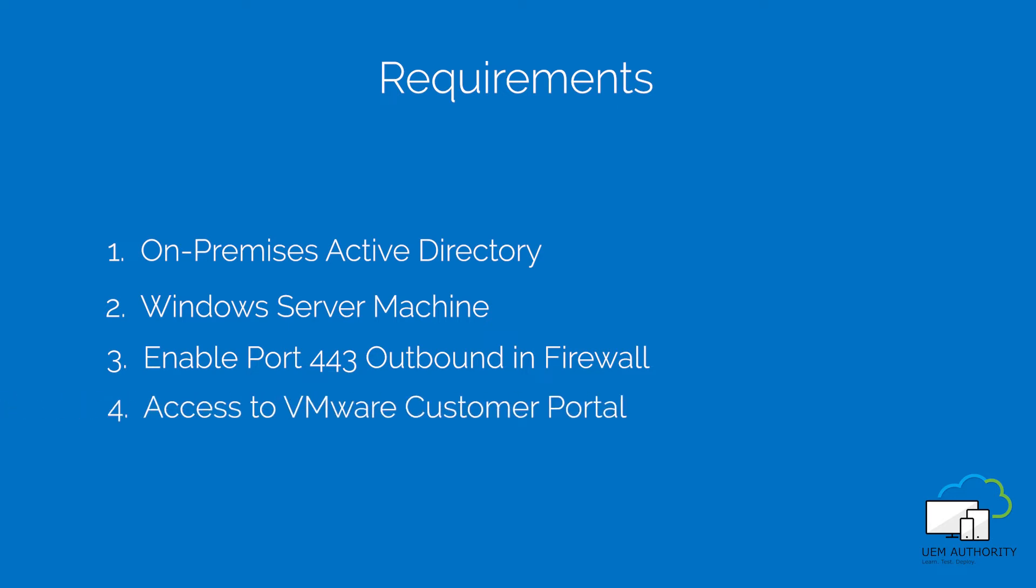Four, access to the VMware customer connector portal. Your username and password will be provided by the vendor.